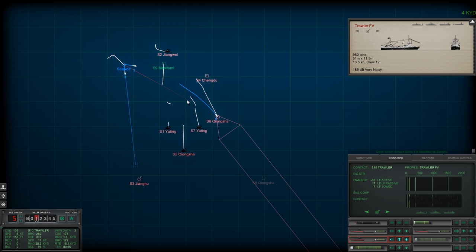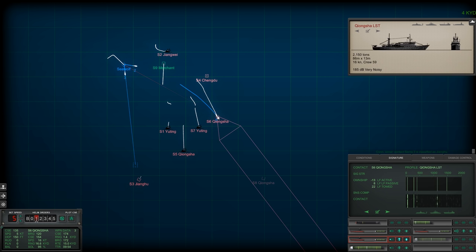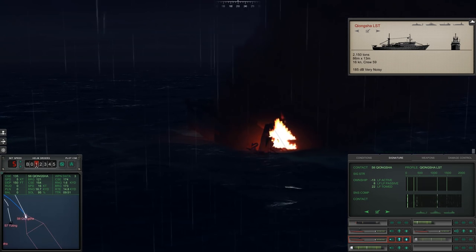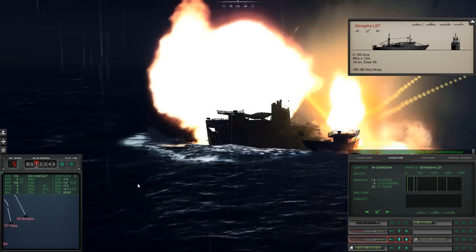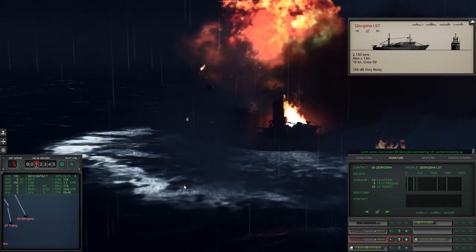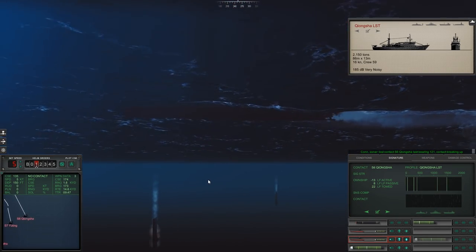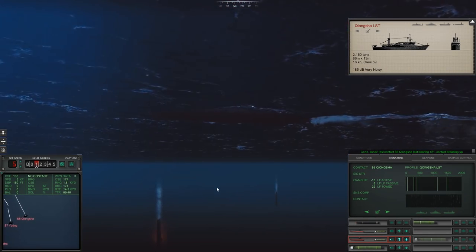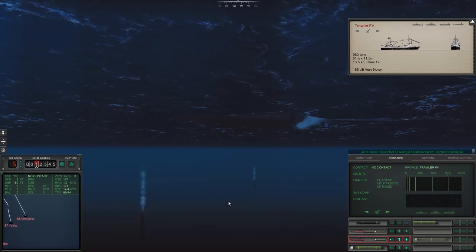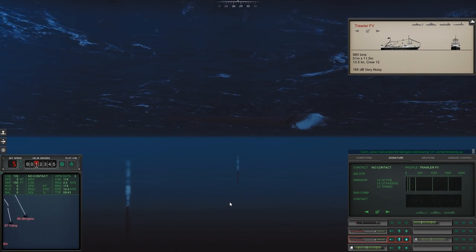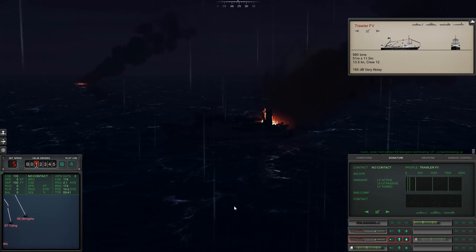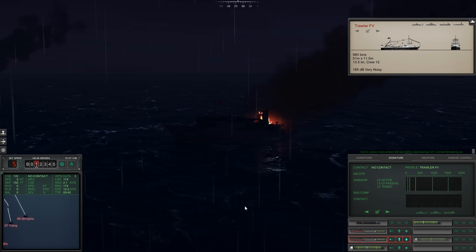All right, so tube 2 is heading for Sierra 4 and Sierra 3 is being targeted by tube 3. Looks like Sierra 6 is just about to go, which means the last of the transports that I can see. Boom. Look at that. Oh, this is just so wrong.